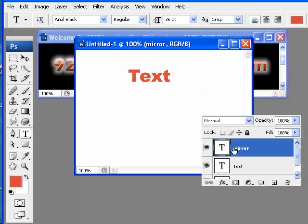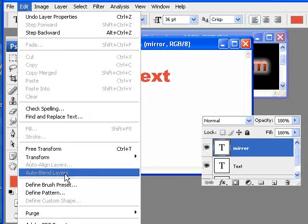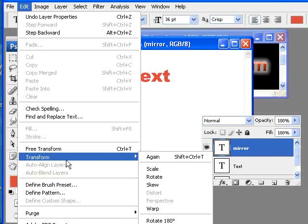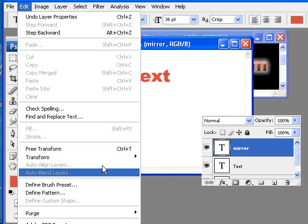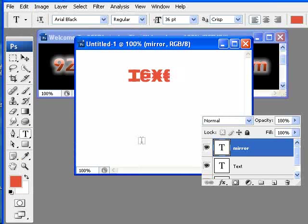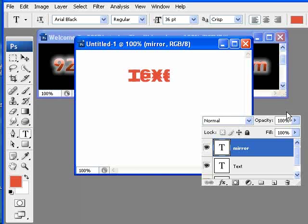Making sure that you're on the mirrored version, go ahead and go up to Edit, select Transform, and select Flip Vertical. What that does is it just takes the selection that you have and makes it a mirrored image of it.